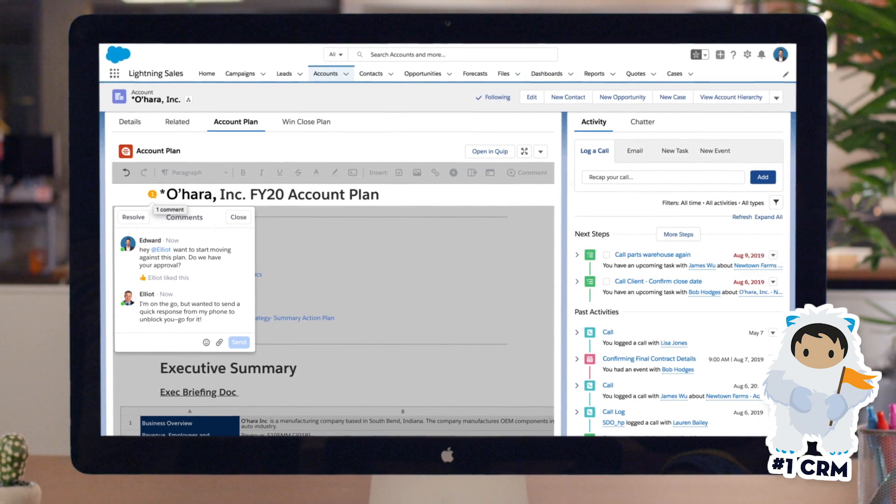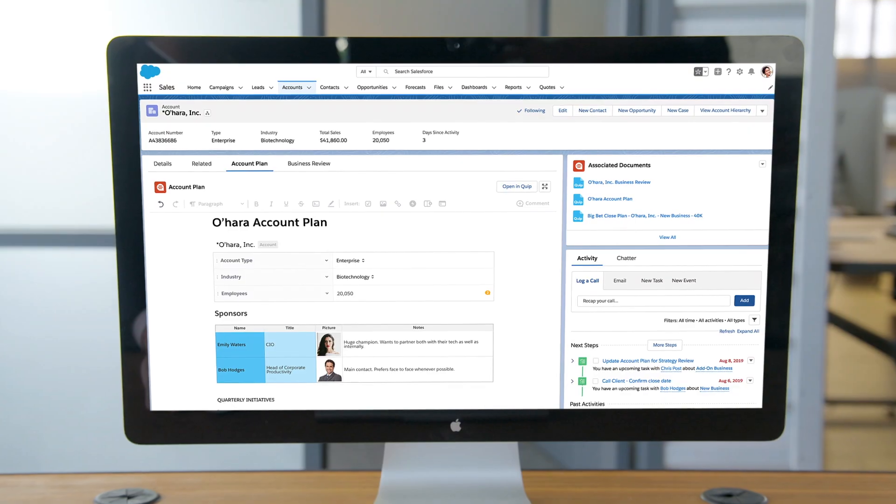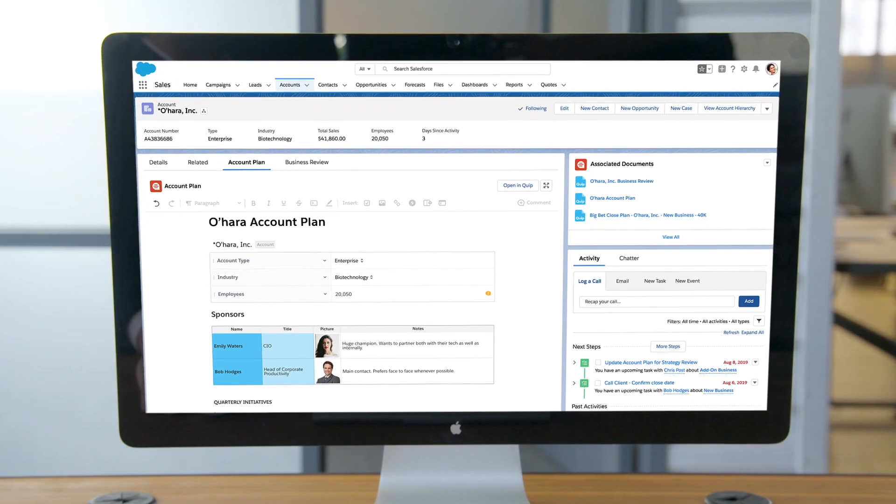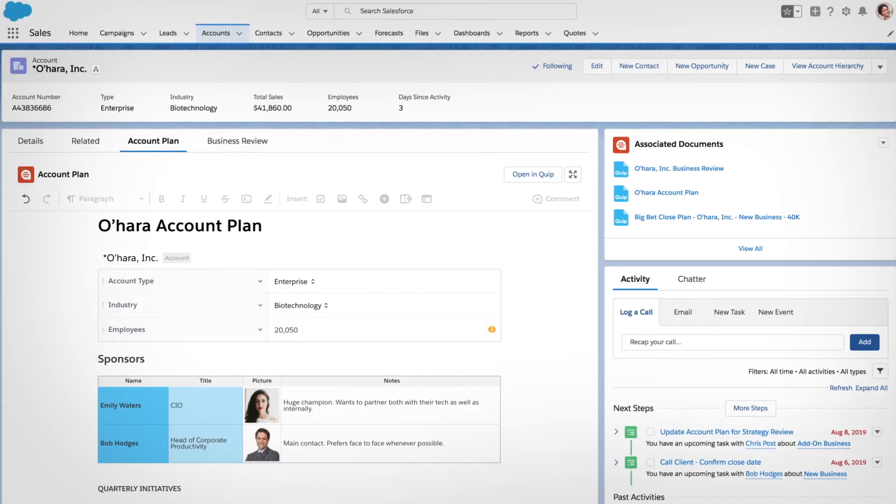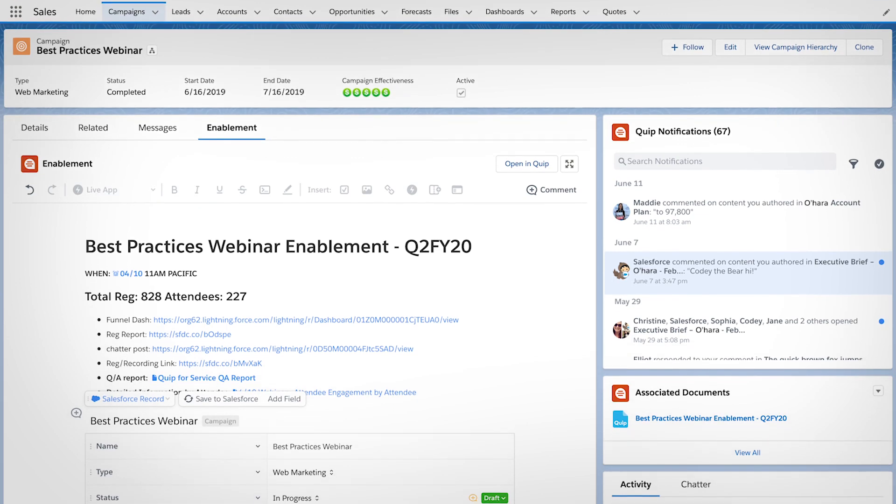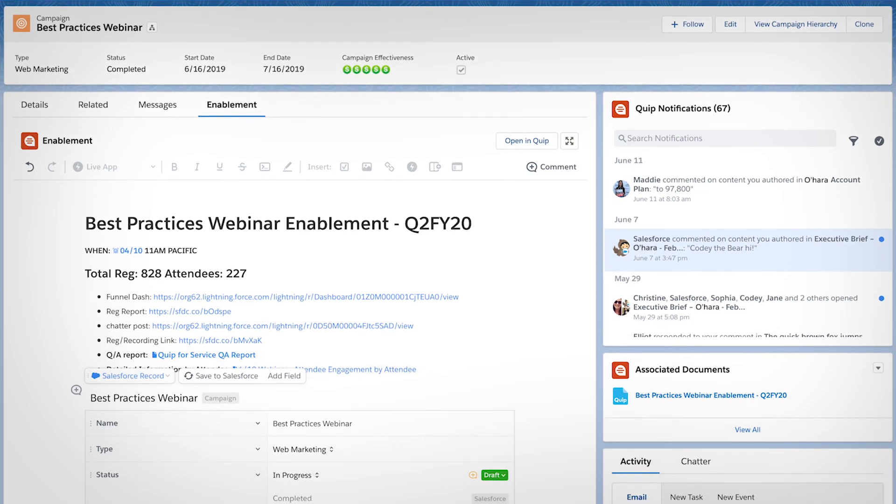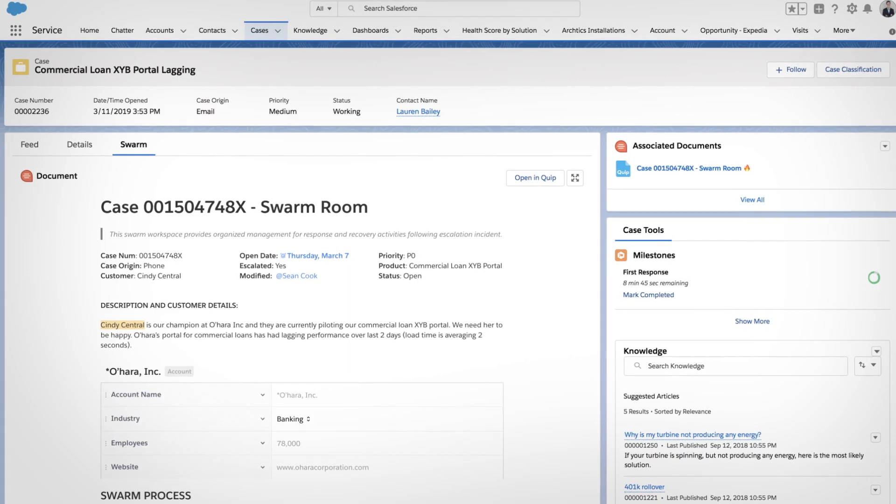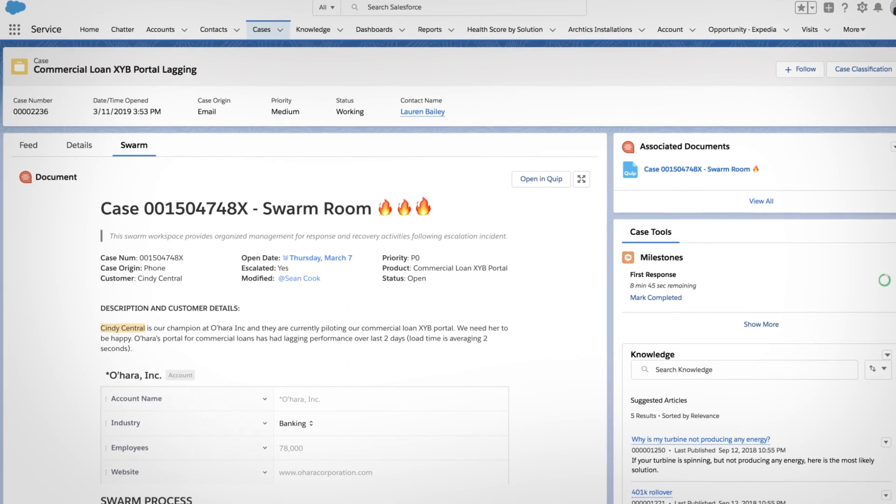With collaborative workspaces, teams are able to transform how sales, marketing, and service work together so they can stay on top of critical business workflows like account plans, campaign plans, and case escalations, hitting revenue targets as a team instead of missing the mark.